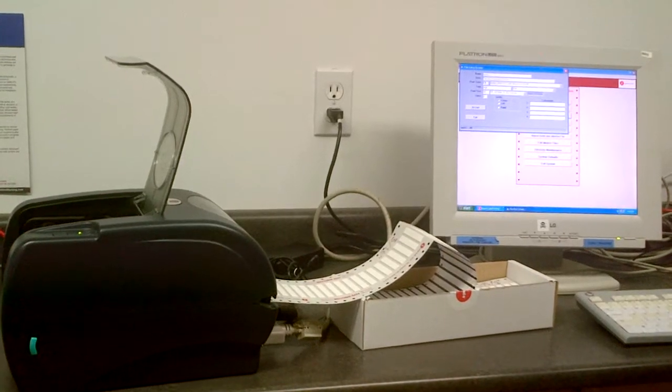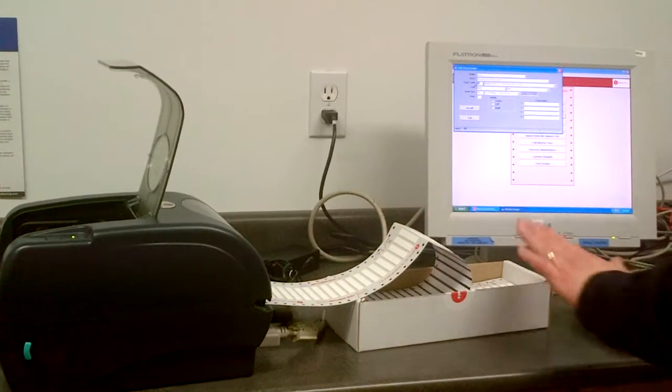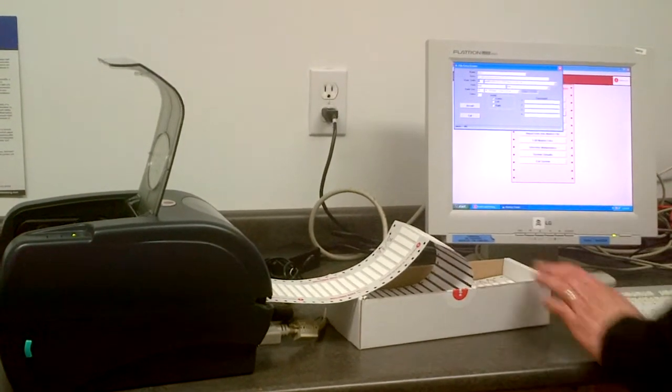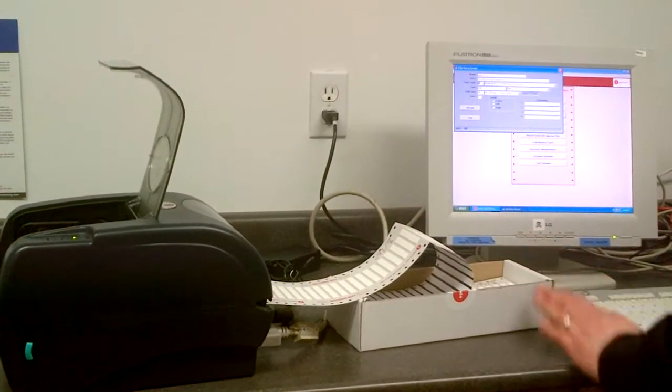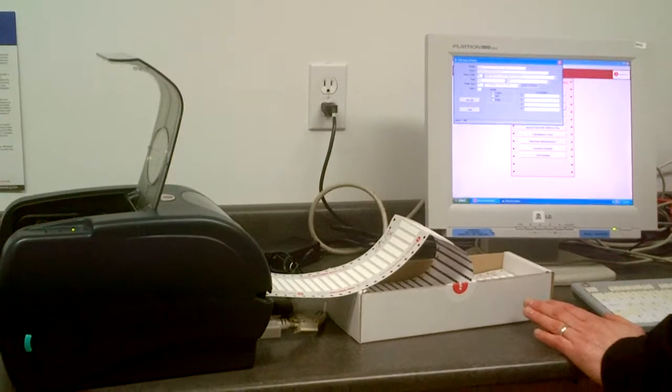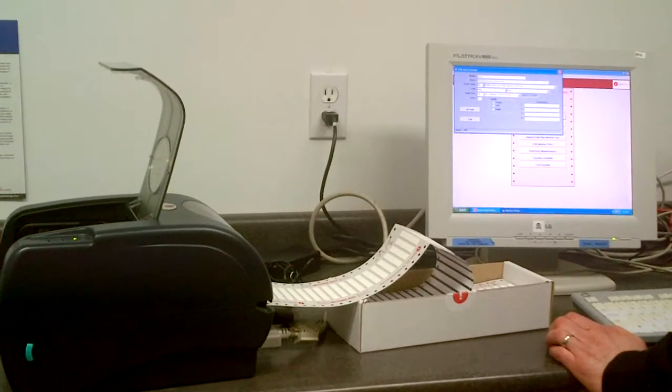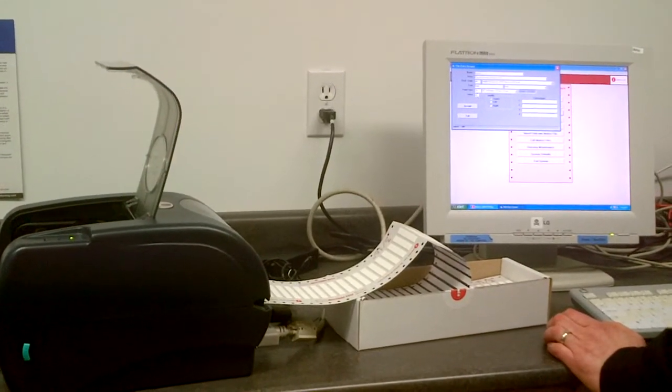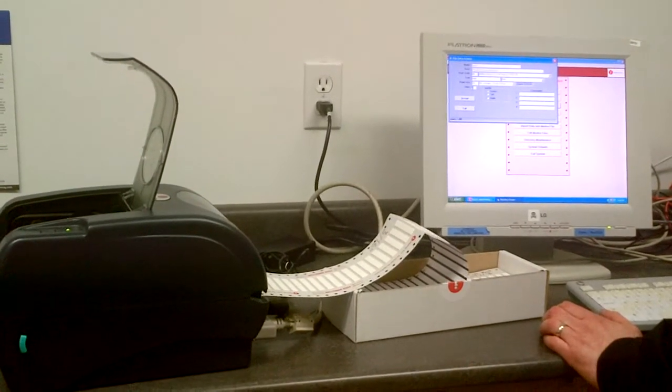Once you get that, you have to choose what product code it is. Each size has its own code and that's written right on the box. Easy to see. This is product code 60.